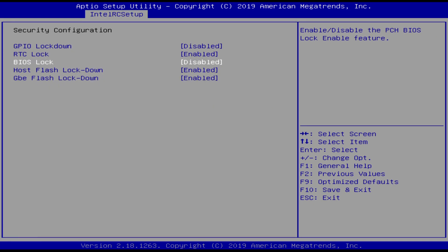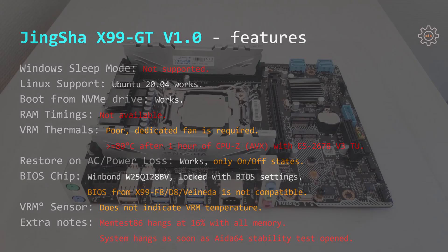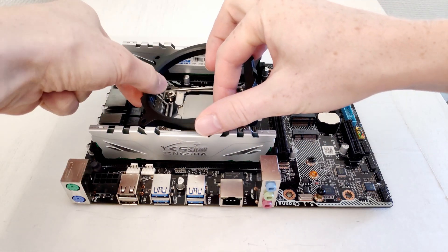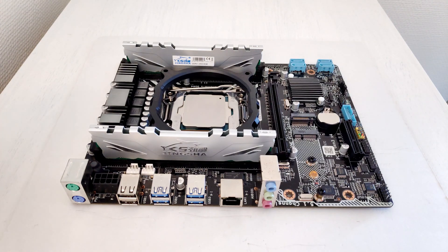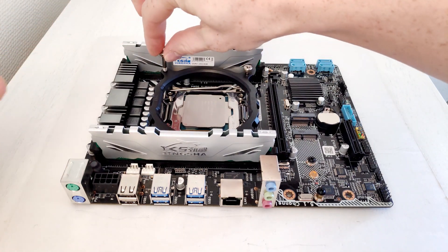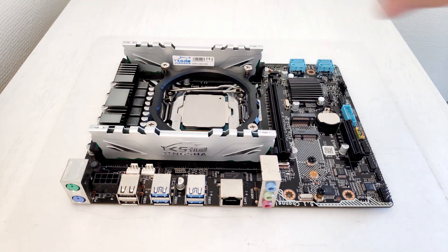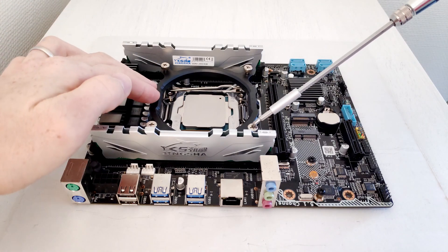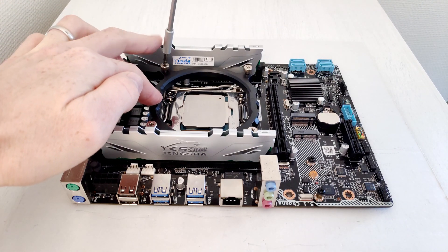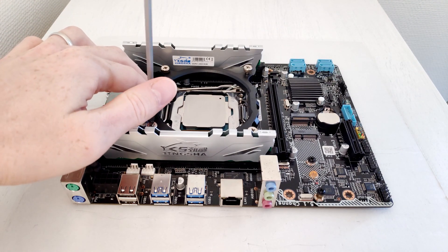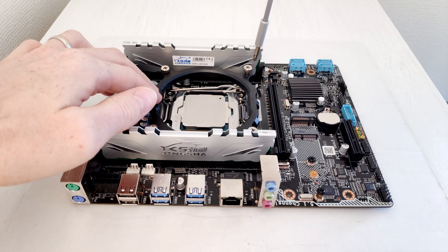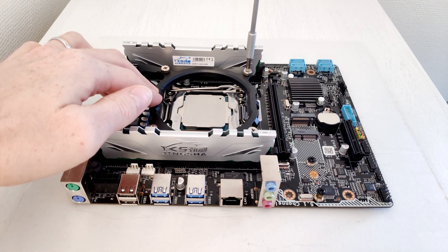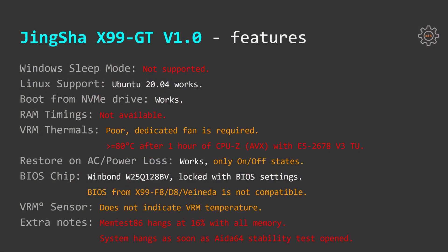Unfortunately because Tinsha X99 GT uses Intel B85 chipset any other BIOSes which I have tried are not compatible. I have tried BIOS from Huananzhi X99 F8, Tinsha X99 D8, and Vaynodar X99. All of those motherboards use Intel X99 or Intel C612 chipset. Thus their BIOSes are not compatible with Tinsha X99 GT which uses B85 chipset.